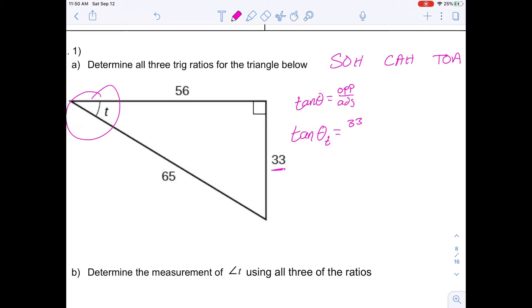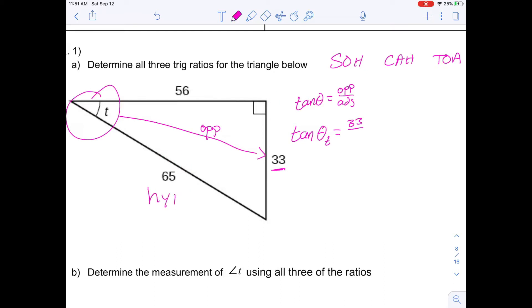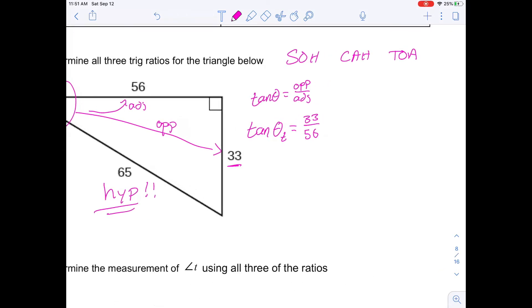Now for the adjacent side — remember, always identify your hypotenuse first. There's a 90-degree angle here, so the side across from it is the hypotenuse, which is 65. That means the remaining side, 56, is the adjacent. So tan angle T equals 33 over 56. You can leave it as a fraction or convert it to a decimal — it's good practice to leave it as a fraction.